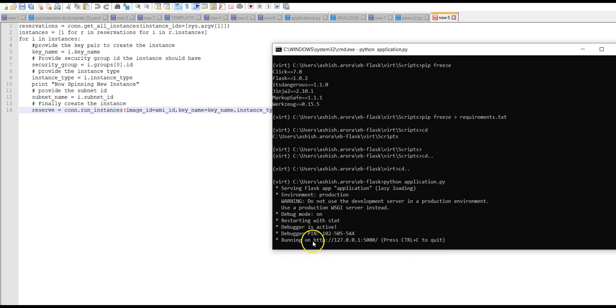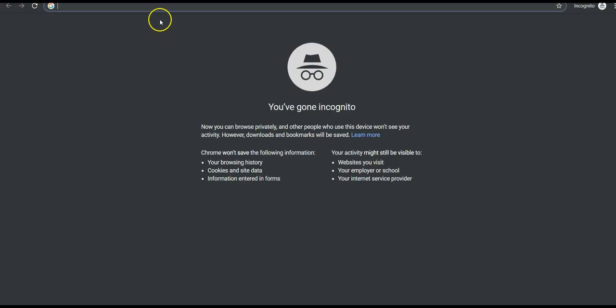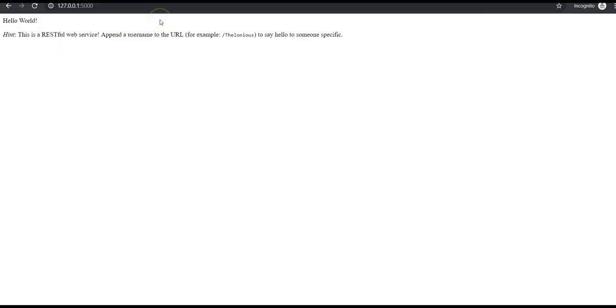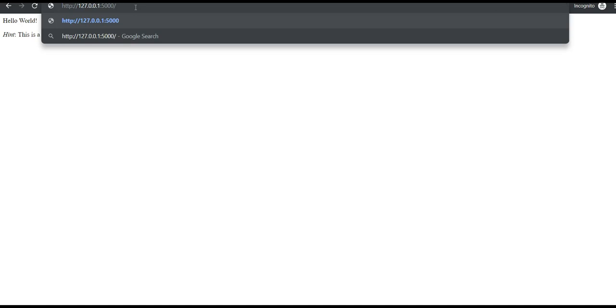The app is running in debug mode. I can access the local URL in the browser to see how it looks. I've opened a new private window and pasted that URL — it says 'Hello World, this is a RESTful web service. Append the username to the URL to say hello to someone specific.' If I append 'ashish', it says 'Hello Ashish'.